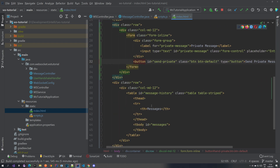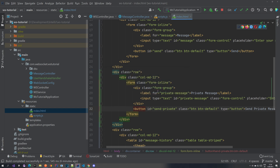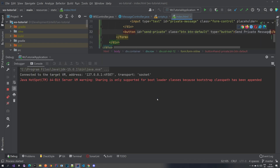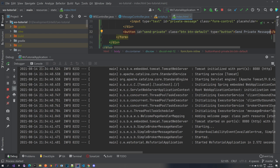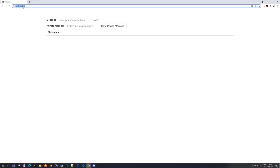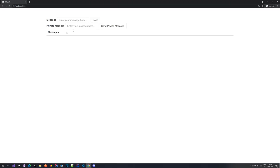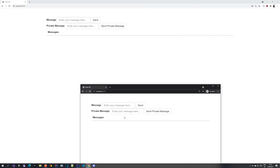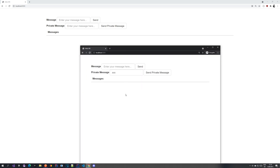Let's restart the application and see how it looks. We go to Chrome, refresh to get the new content. The styling is not great but we can make it better. Let's try sending a private message from the incognito window — and it does not work for some reason. Let's see why.